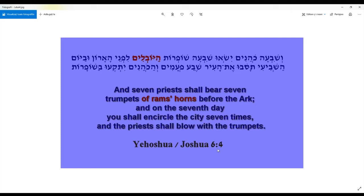Let's see Joshua 6 verse 4, where 'yobel' appears in a plural form: 'hayobelim,' meaning 'of ram's horns.' Seven priests shall bear seven trumpets of ram's horns before the ark, and on the seventh day you shall encircle the city seven times and the priests shall blow with the trumpets — 'shofrot hayobelim.' 'Shofrot' is the plural of shofar — trumpets of ram's horn.